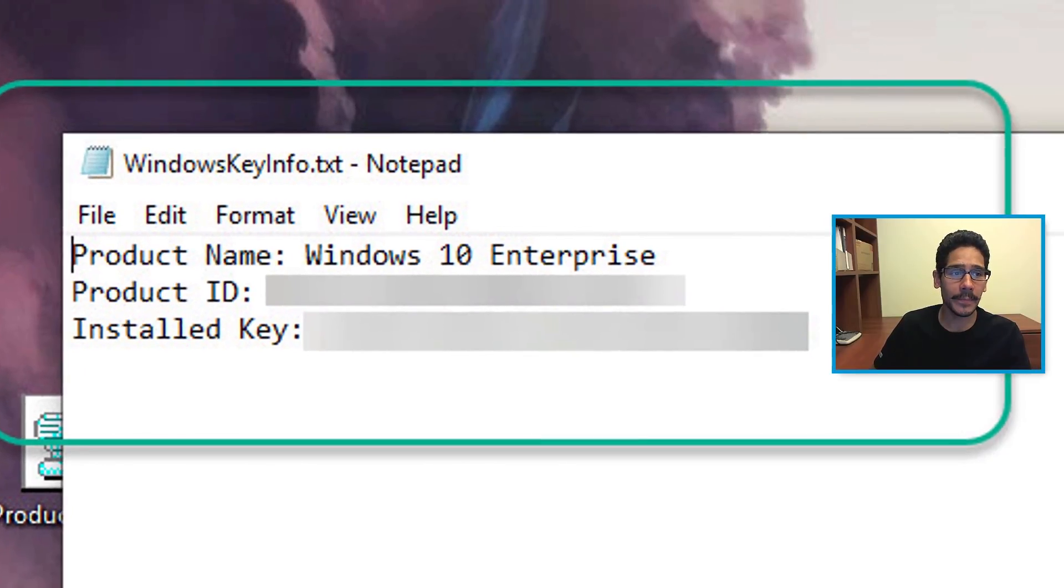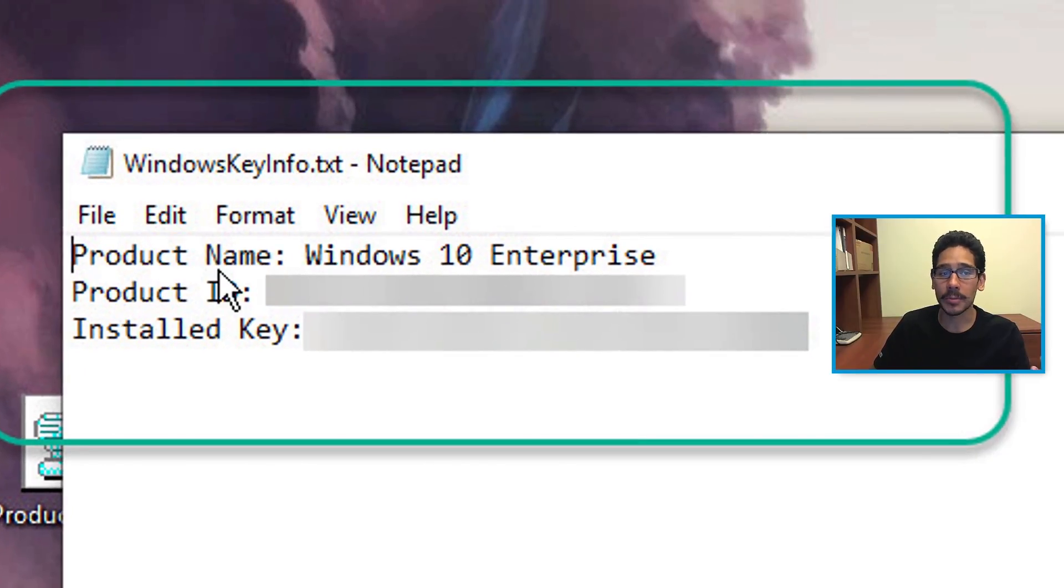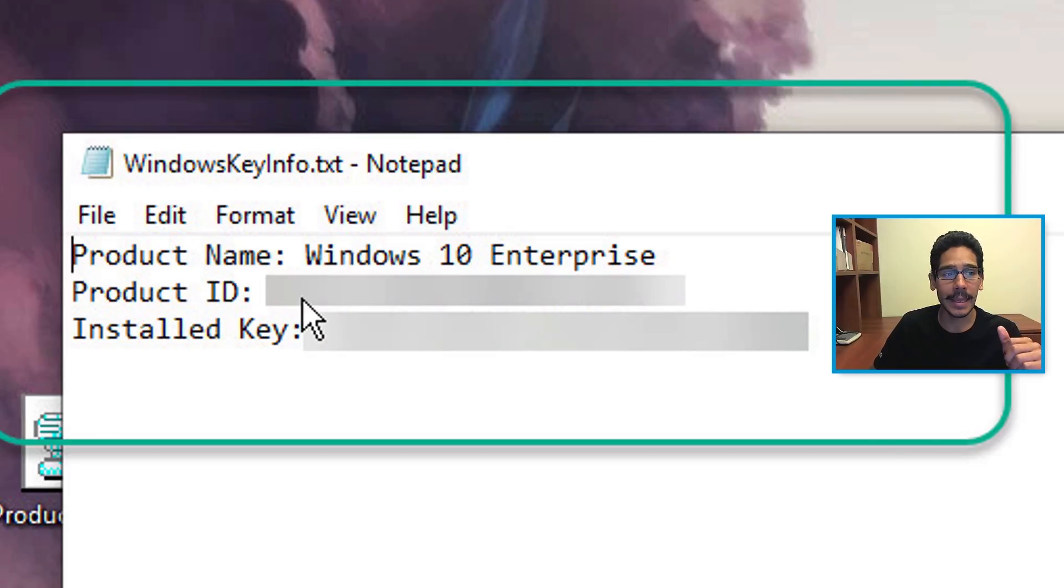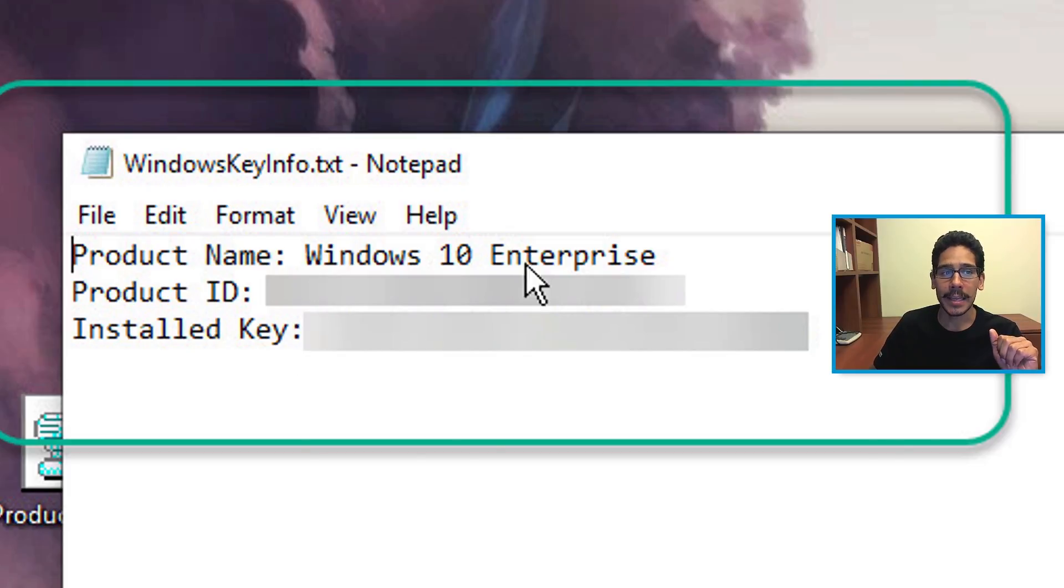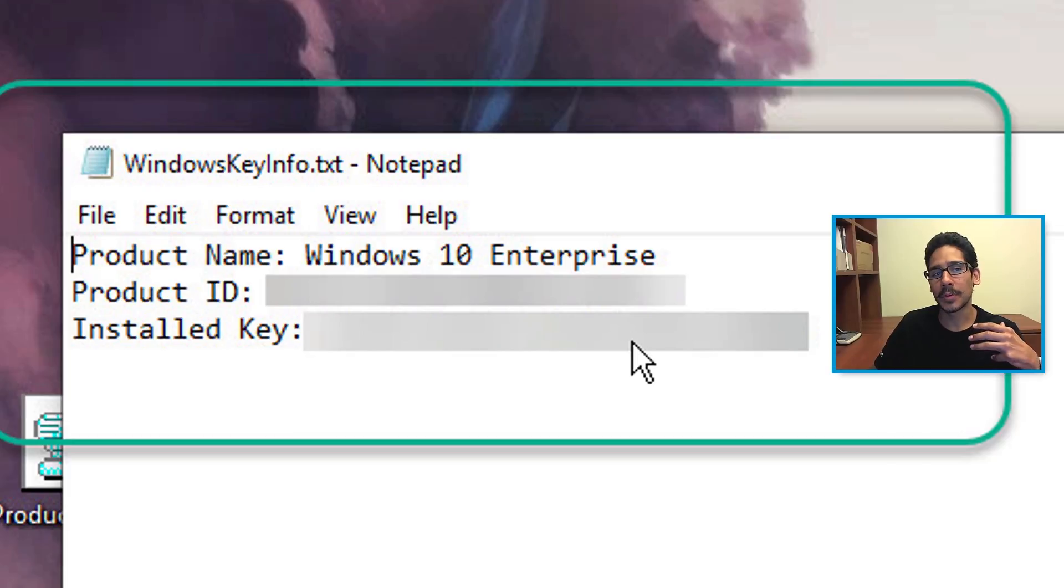So when you double-click on it, you're going to see the same information that you had on the dialog box: your product name, the product ID, and the installed key. Keep this file, save it, you can memorize it if you want—it's up to you.